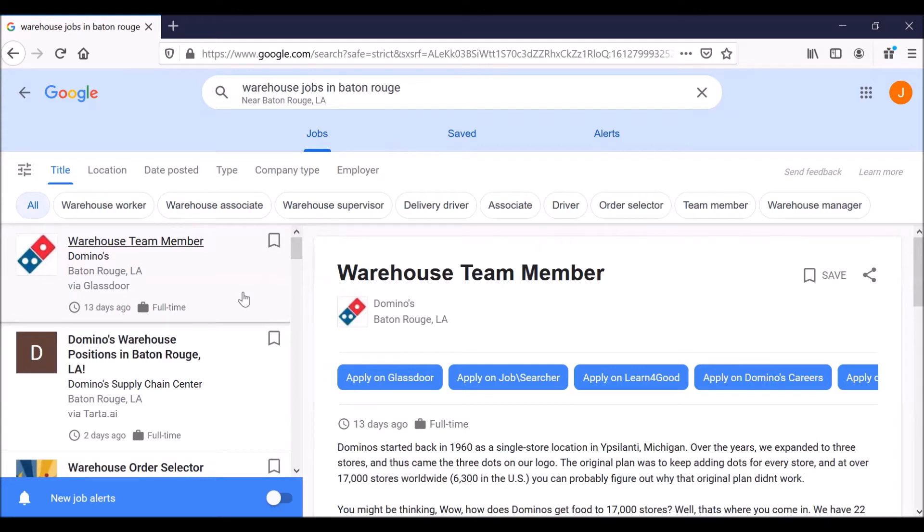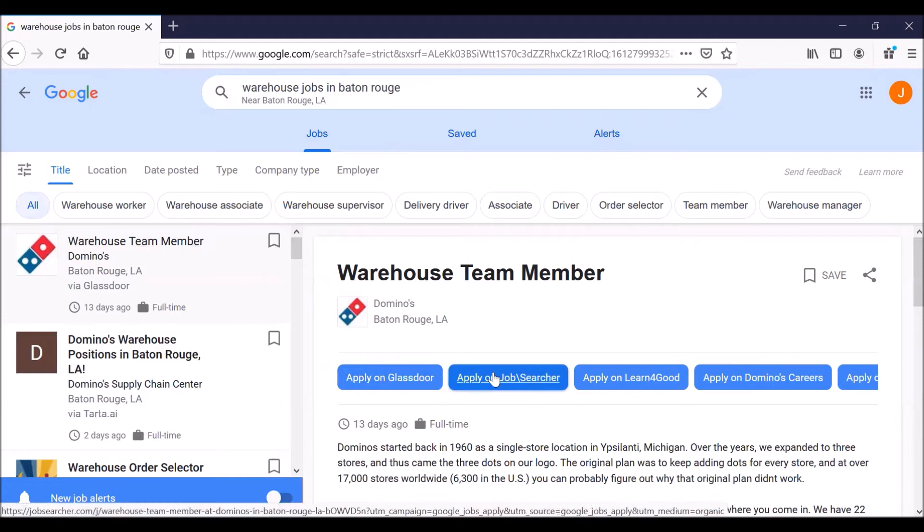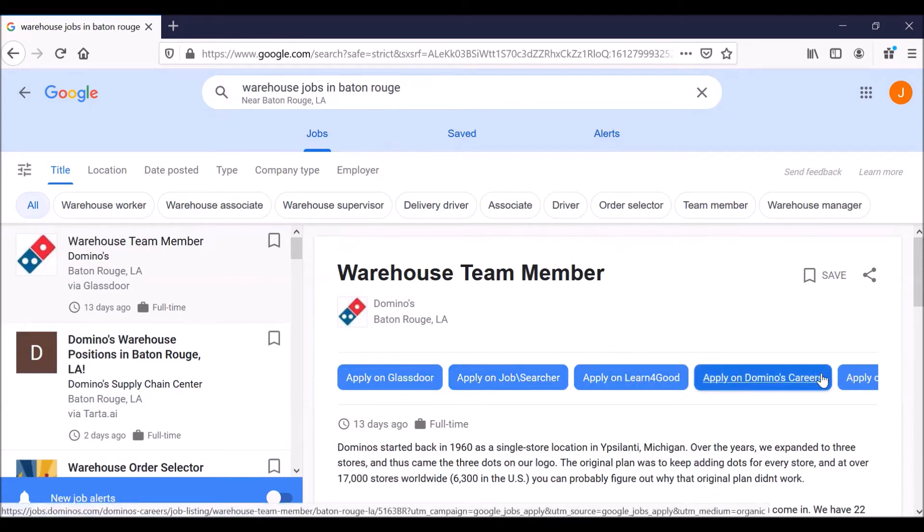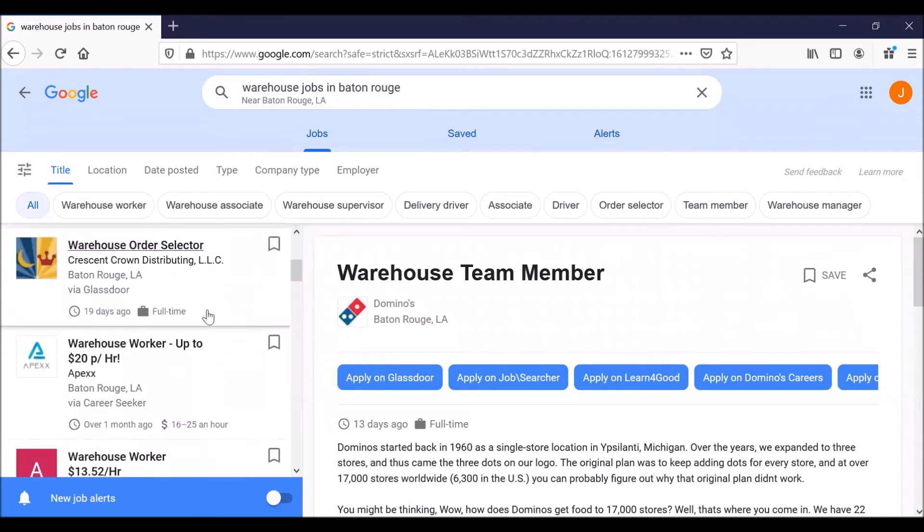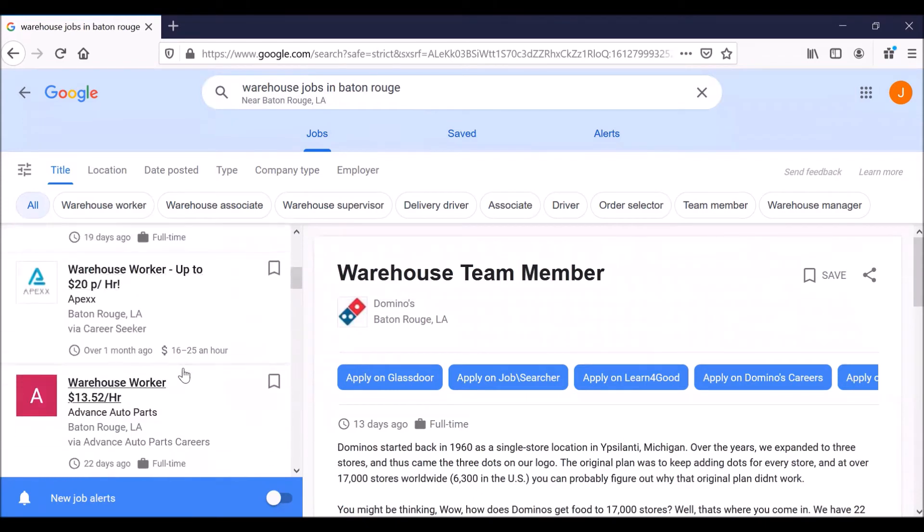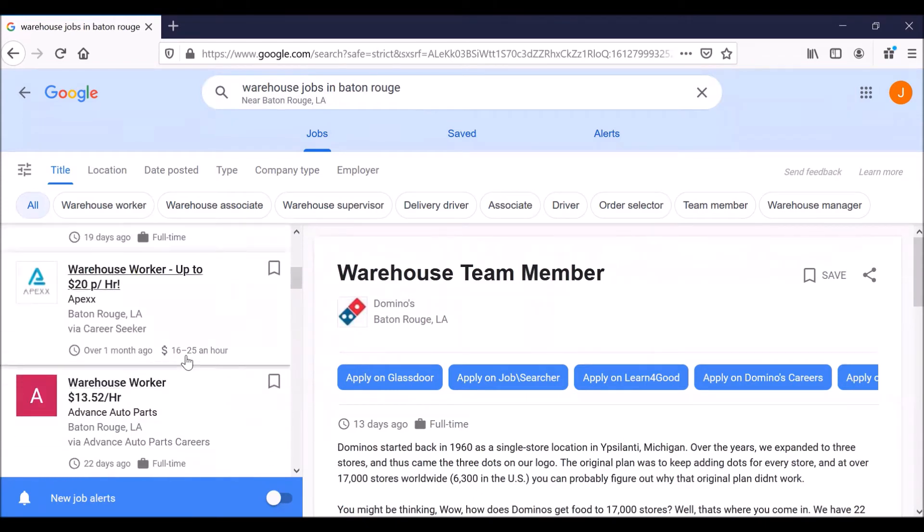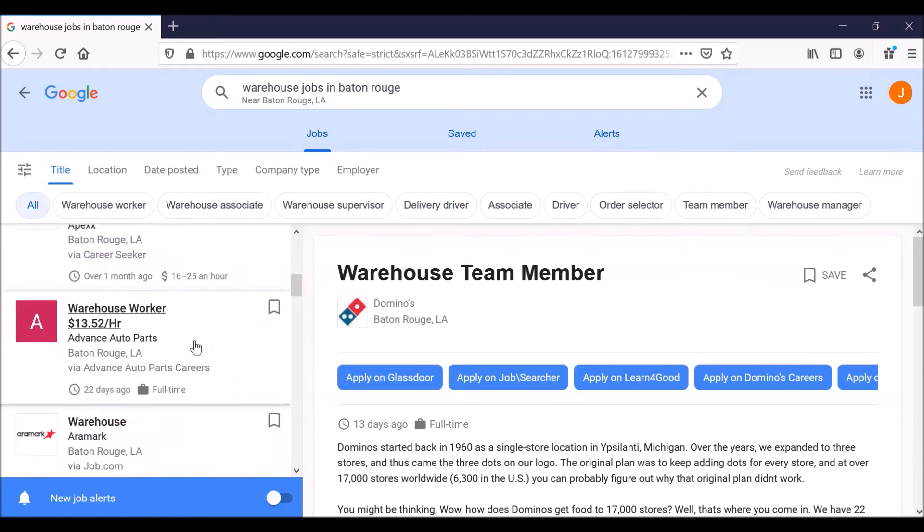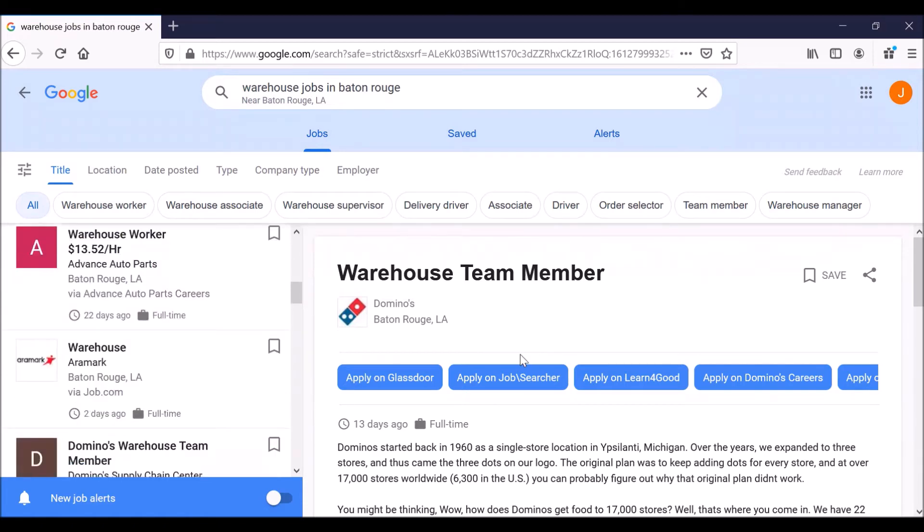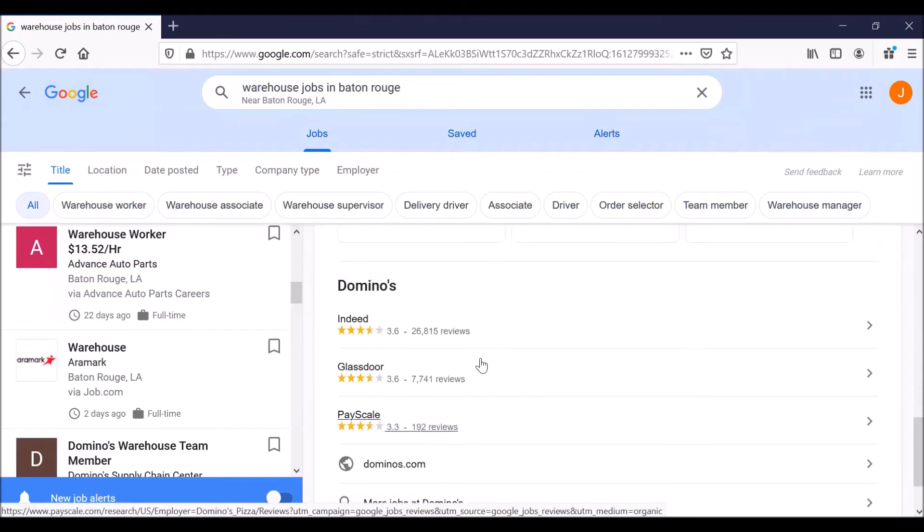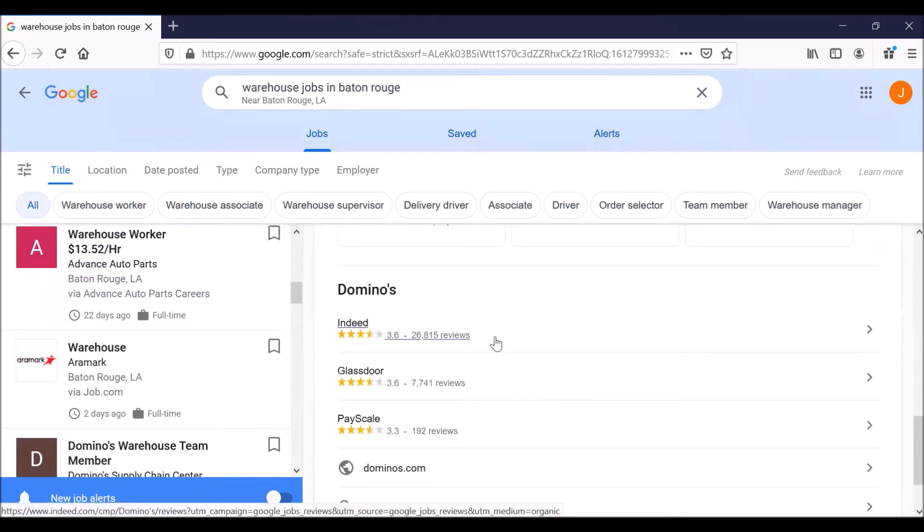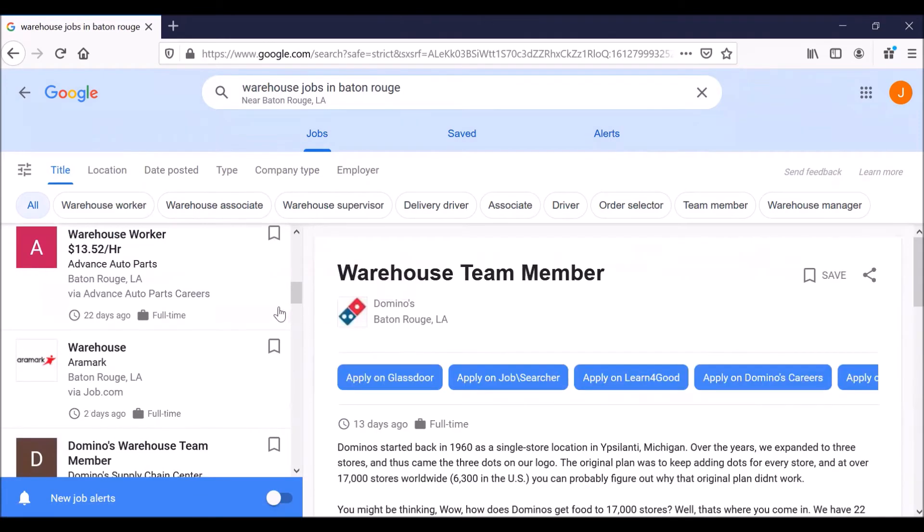You will see a list of options to apply. And I know that some of these you may not recognize, and you might have some concerns. Often, although not always, you might see how much does that pay? What is the salary or hourly rate? And also, you can sometimes see company reviews. You have to scroll down a little bit. So right now, we're looking at warehouse team member for Domino's in Baton Rouge.